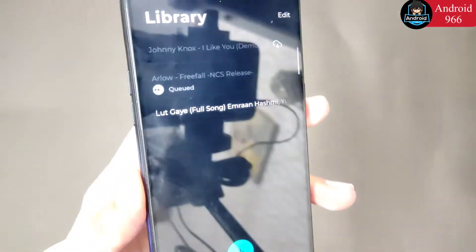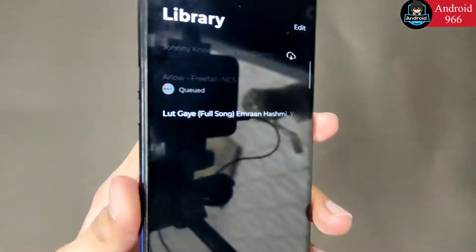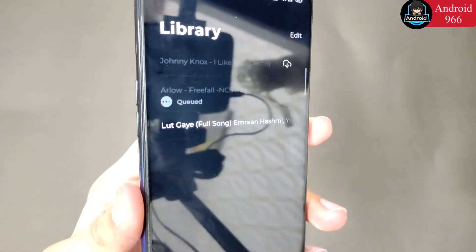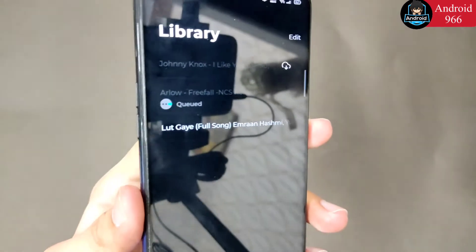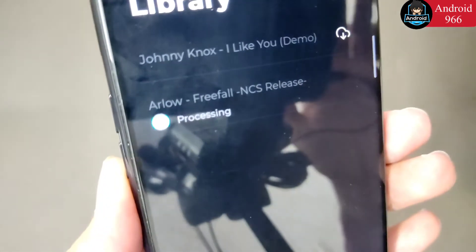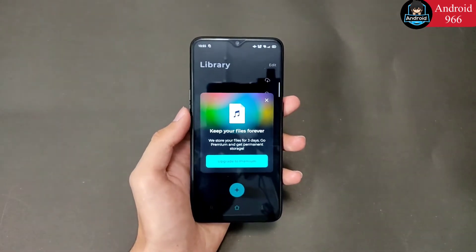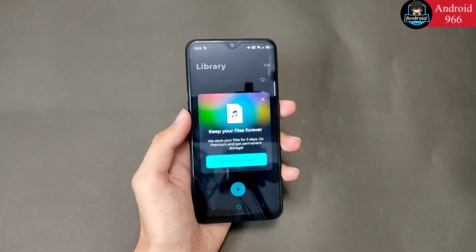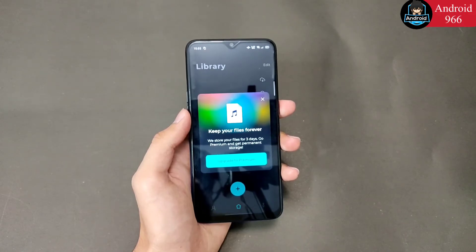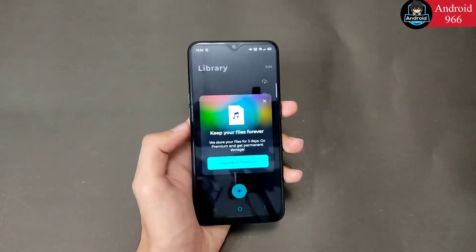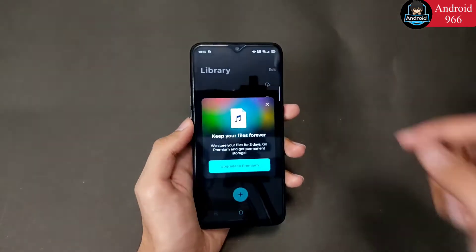It will take a little time in processing, but you will get very good results. The AI in this application is very good. During processing, there will be an interface saying you have to purchase premium if you want to use it long term. The music will be saved for 3 days and then deleted. If you want to keep it long term, you can purchase premium, but we just need to save it within 3 days.